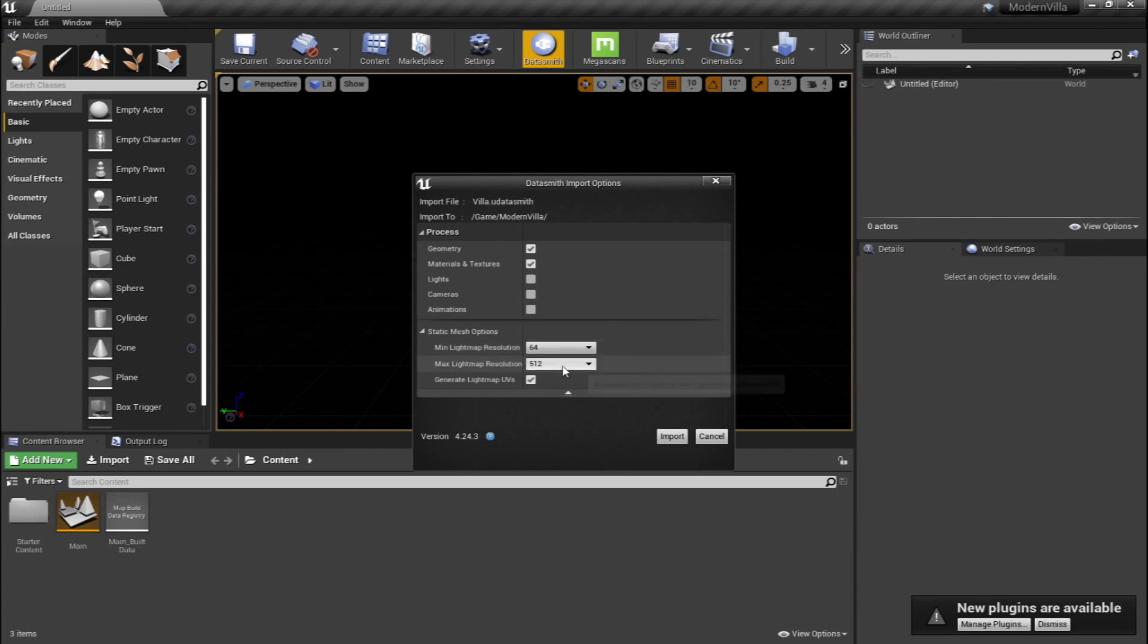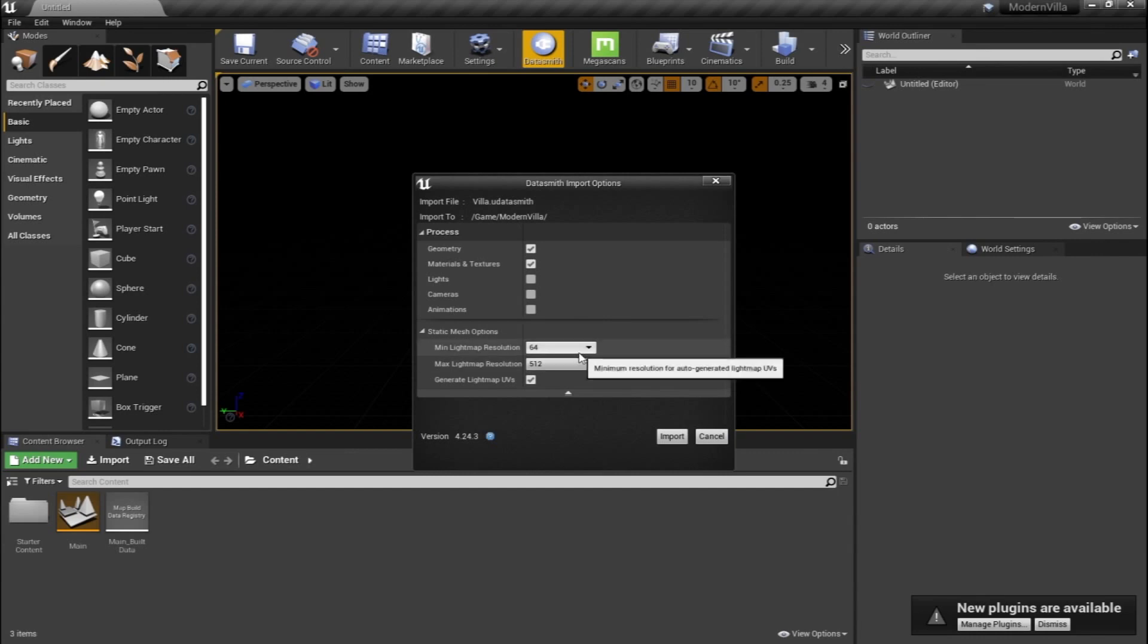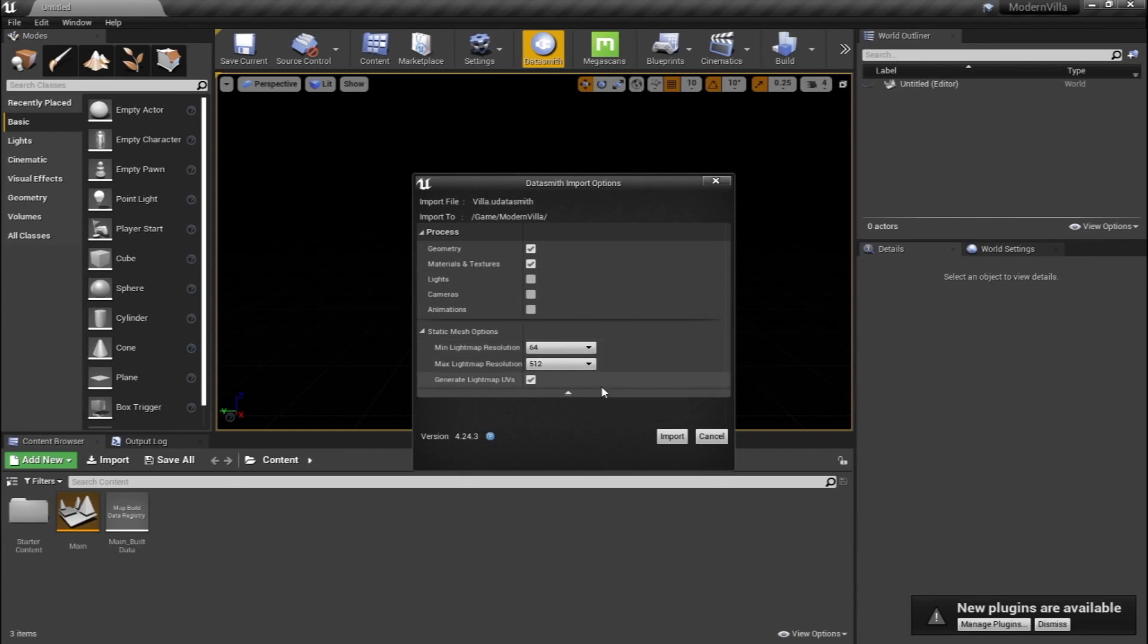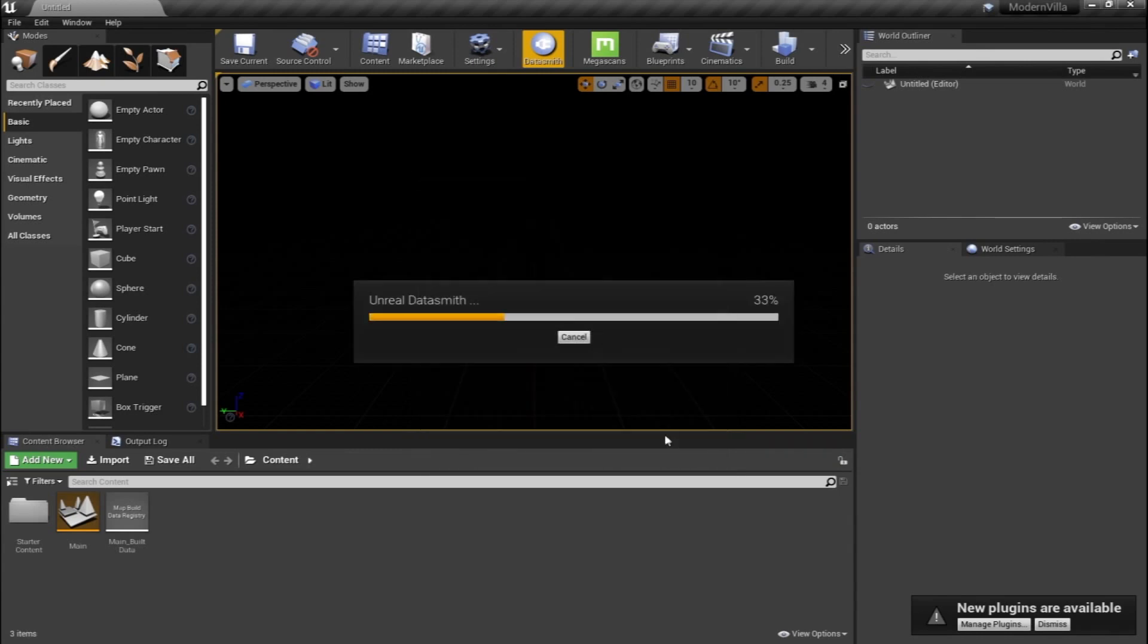Below that, there's the options for the light map resolution. I'm going to talk to you about the light map resolution in detail in our next video with the lighting tutorial. So for now, let's keep it as it is and hit import.